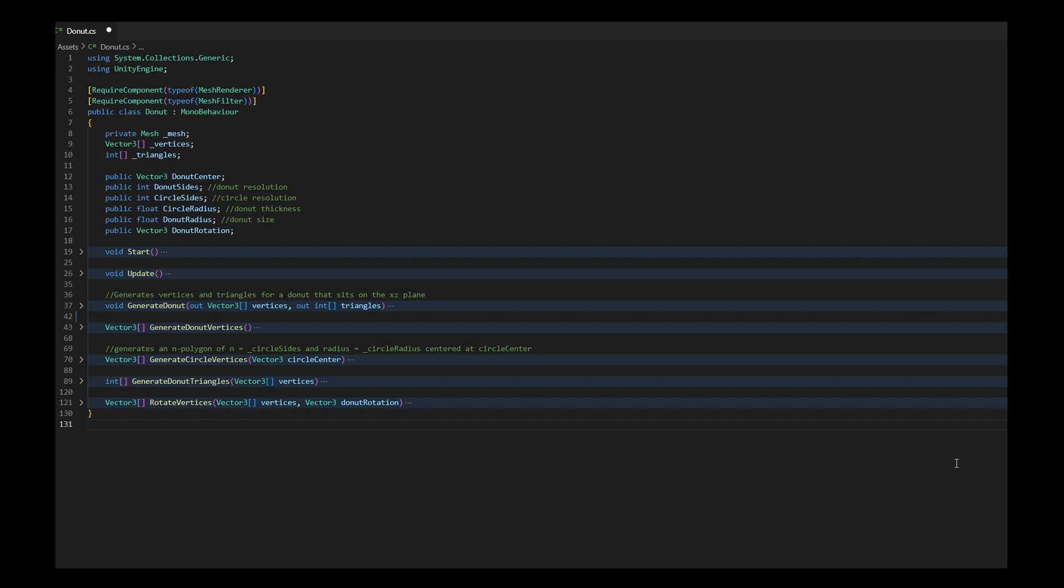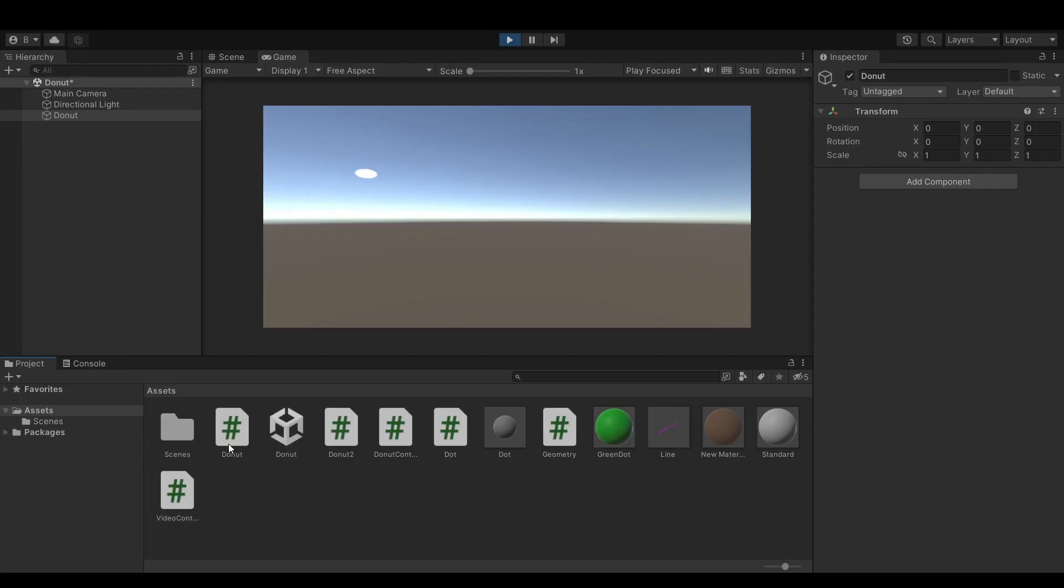In order to see our mesh, we need a mesh renderer and a mesh filter. I make sure both are there by adding these two lines to the script I'll be adding to my donut game object.